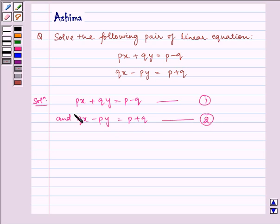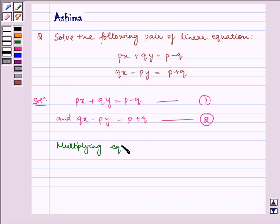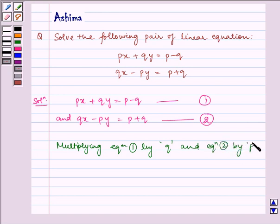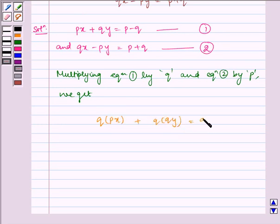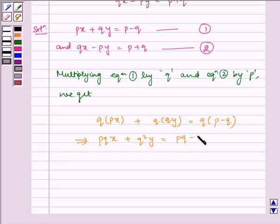Now, multiplying both sides of equation 1 by Q and both sides of equation 2 by P. We get Q multiplied by Px plus Q multiplied by Qy is equal to Q multiplied by P minus Q, which implies PQx plus Q squared y is equal to PQ minus Q squared. This is our equation 3.